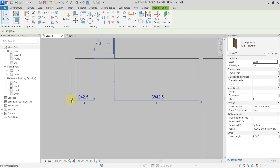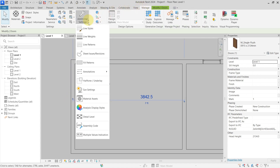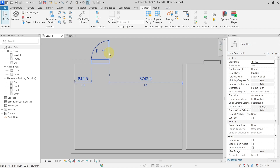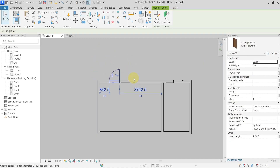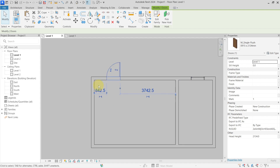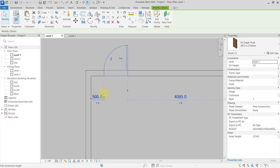The next setting: you can see that the temporary dimension is currently for the center line of the wall. If I go back to Additional Settings, Annotations, Temporary Dimensions, I can change walls from center of core to faces. This way, the temporary dimensions go from the face of the wall to the opening, so I can set a clear distance quite easily — for example, 500.